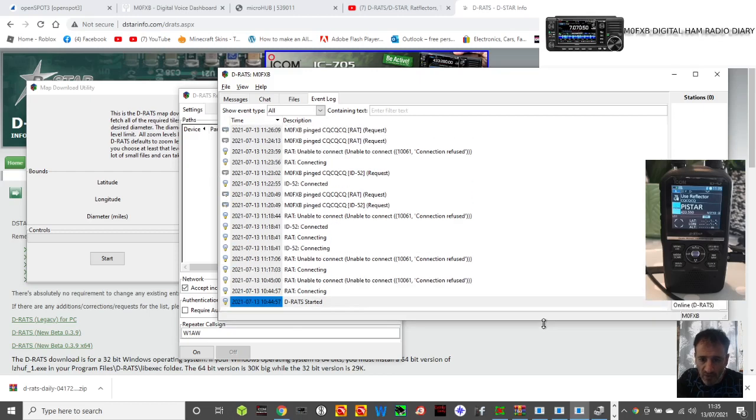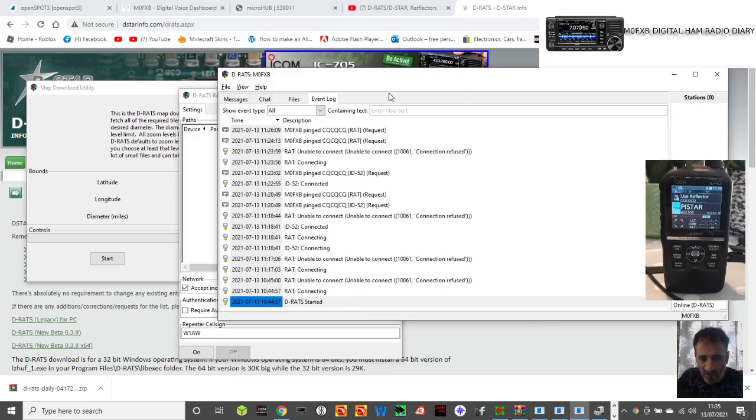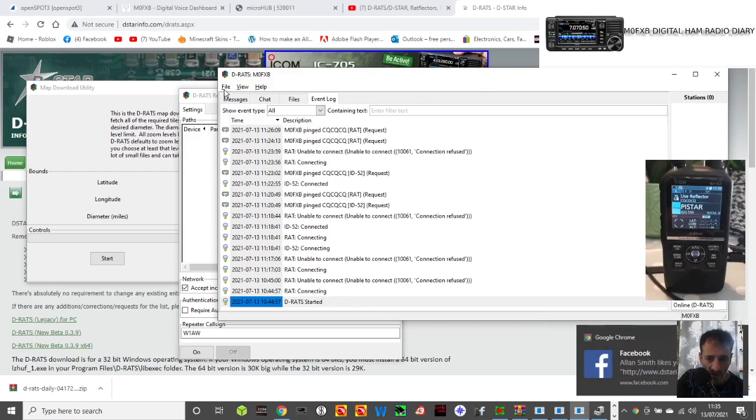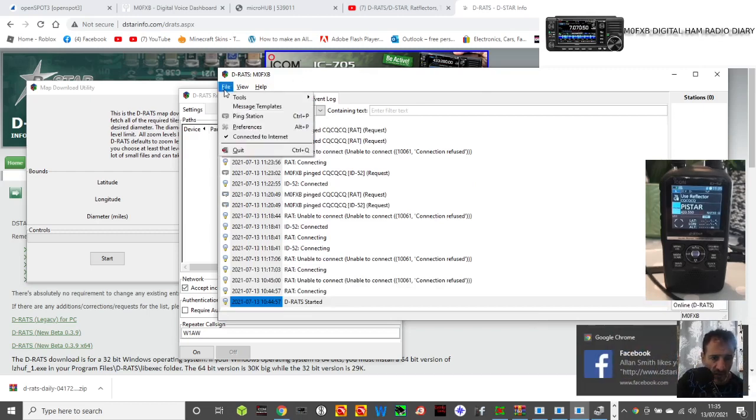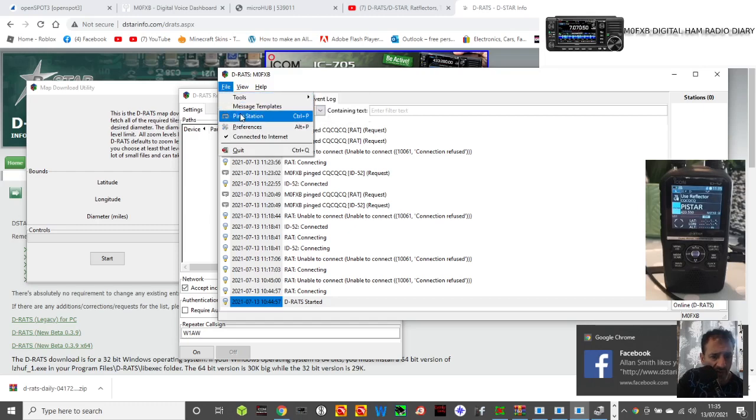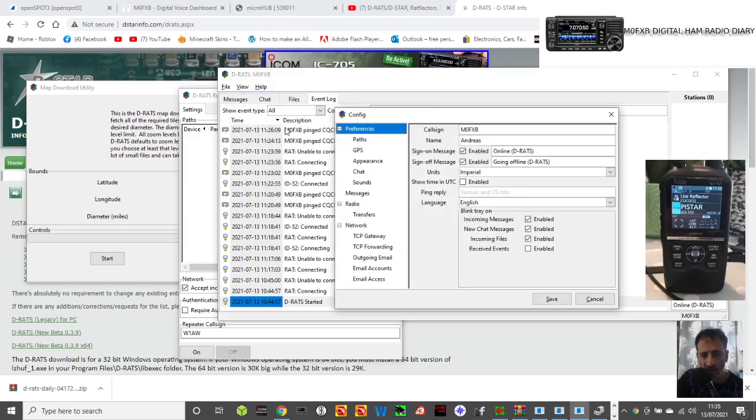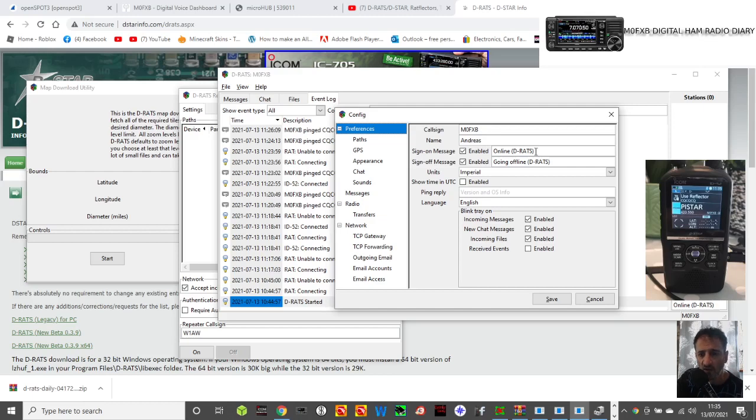It's got my callsign in. I'll show you my settings. There's a different setting for radio and for PC. If we go File, Preferences, I've got my callsign in there, my name Andreas, online DRATS enabled.